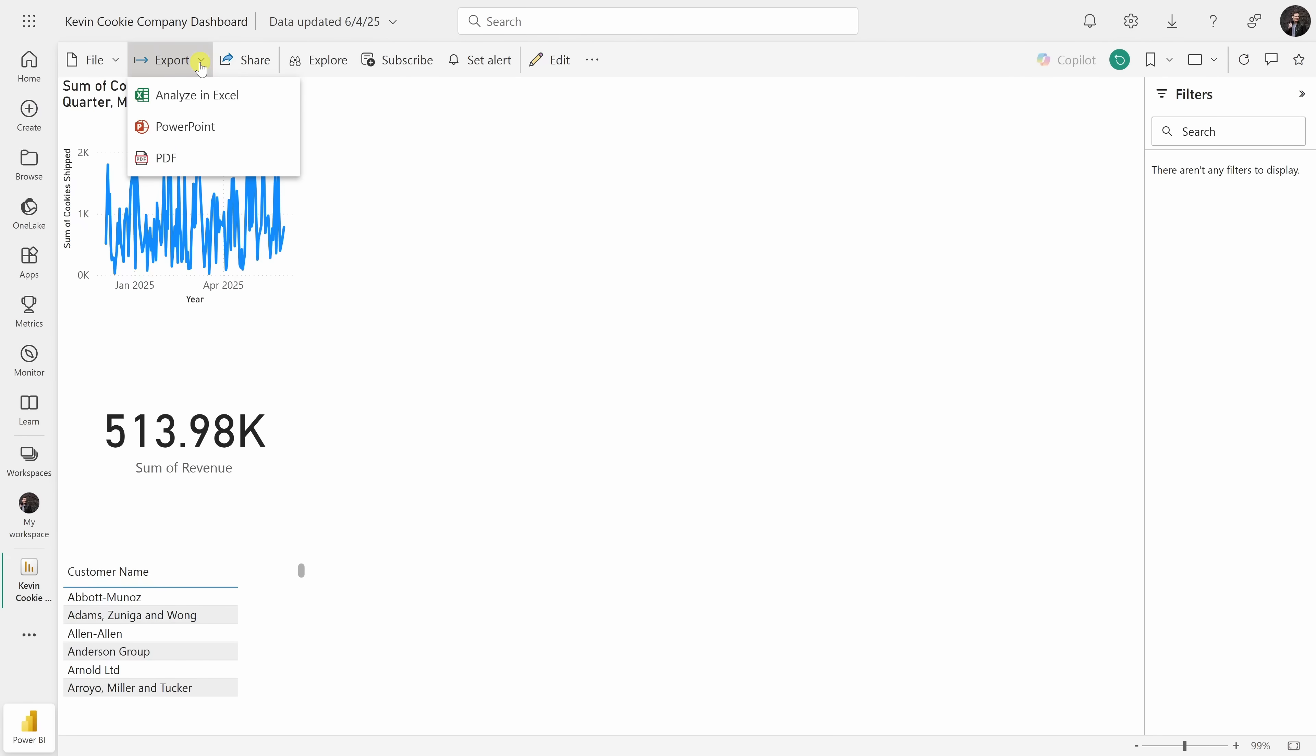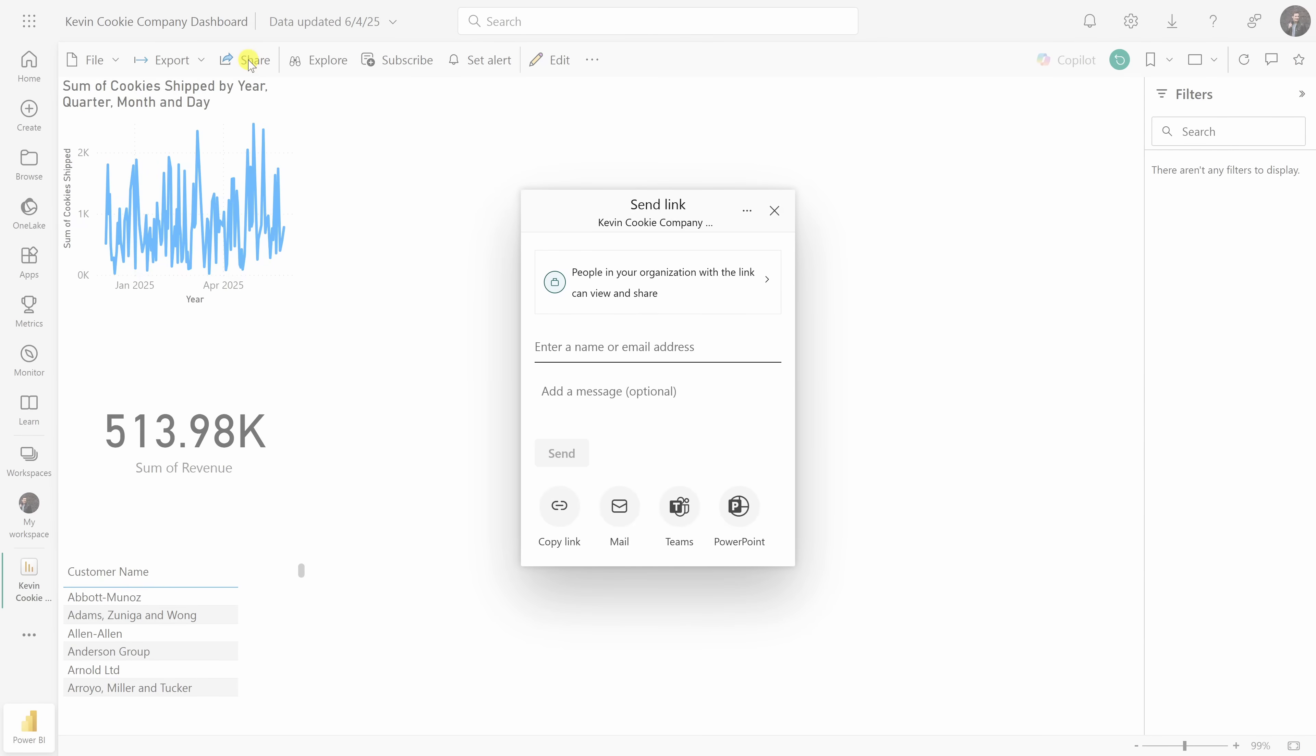Right up on top, you could also export this into, say, Microsoft Excel, PowerPoint, PDF, and you could even share this directly in Microsoft Teams or via an email. It really makes collaboration easy.